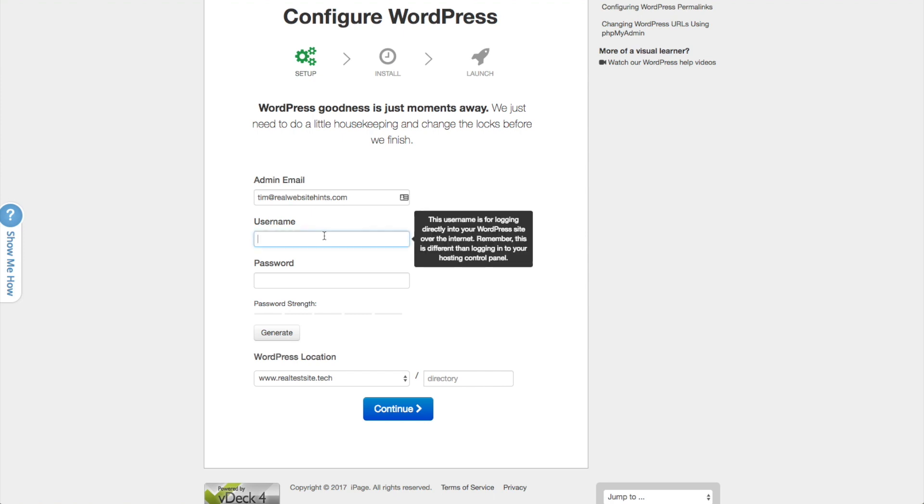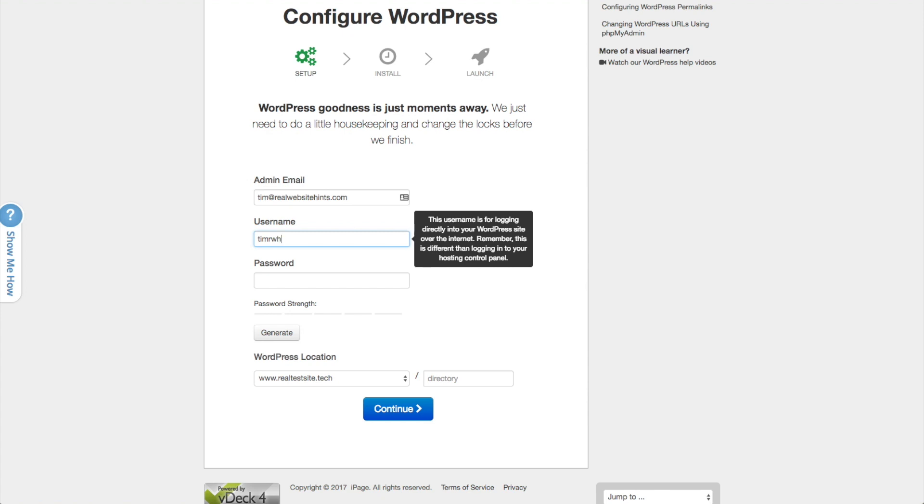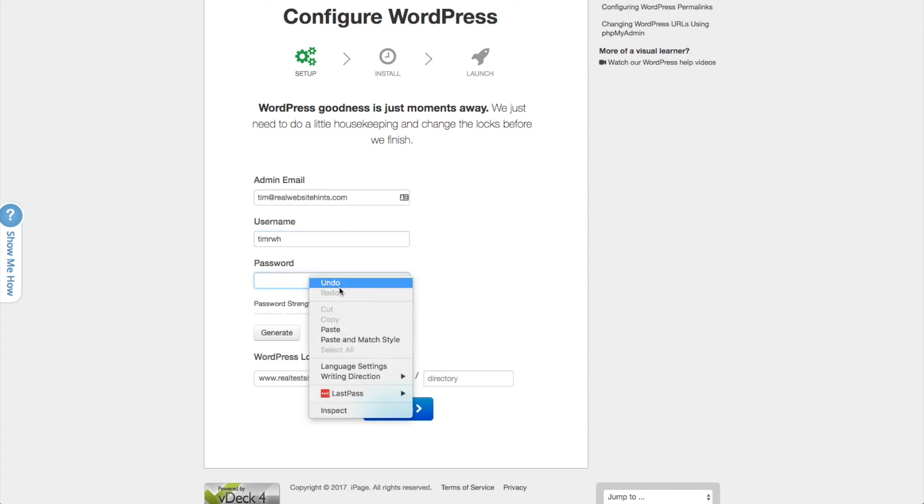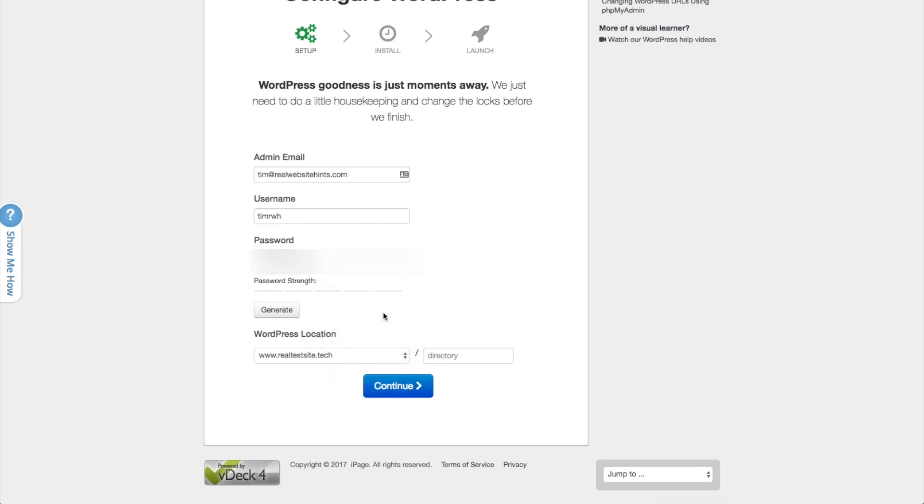And then we need to create a username. Definitely want to create something unique. You don't want to use admin because unfortunately admin was the default on WordPress for forever. And so tons of websites out there have admin. You want to make it something different. And then again, we want to have a unique password here. So I'm going to go ahead and create one with LastPass and paste that in.